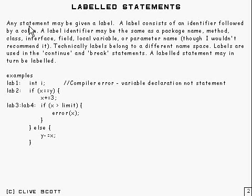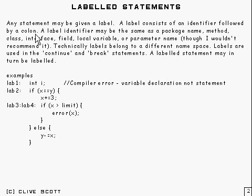Any statement can be given a label, and a label consists of an identifier followed by a colon.